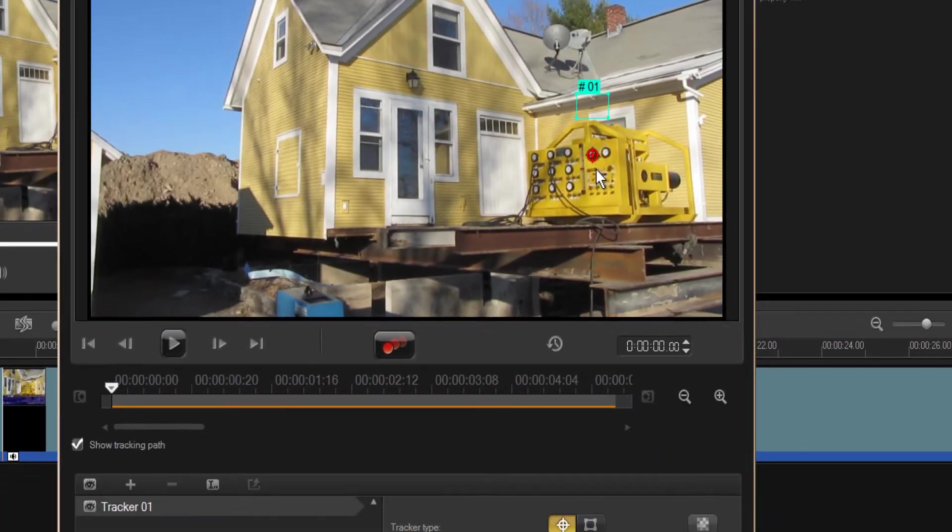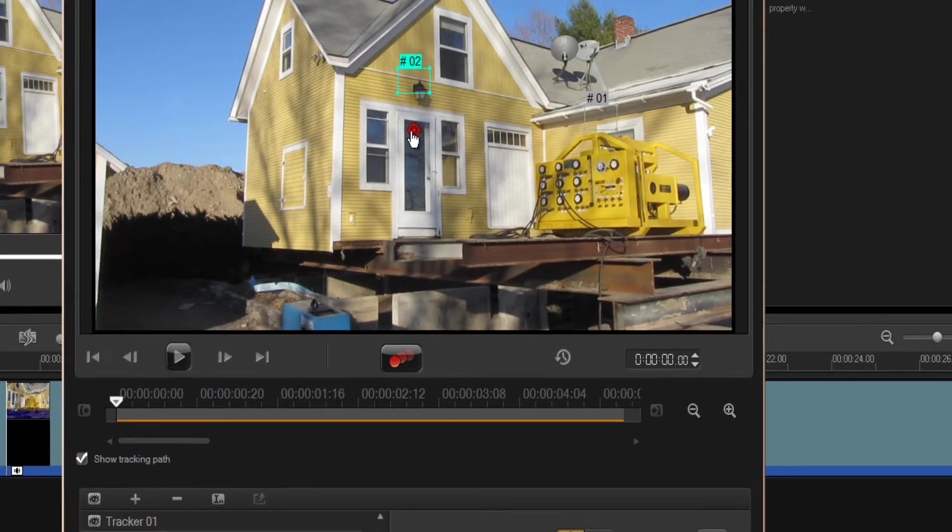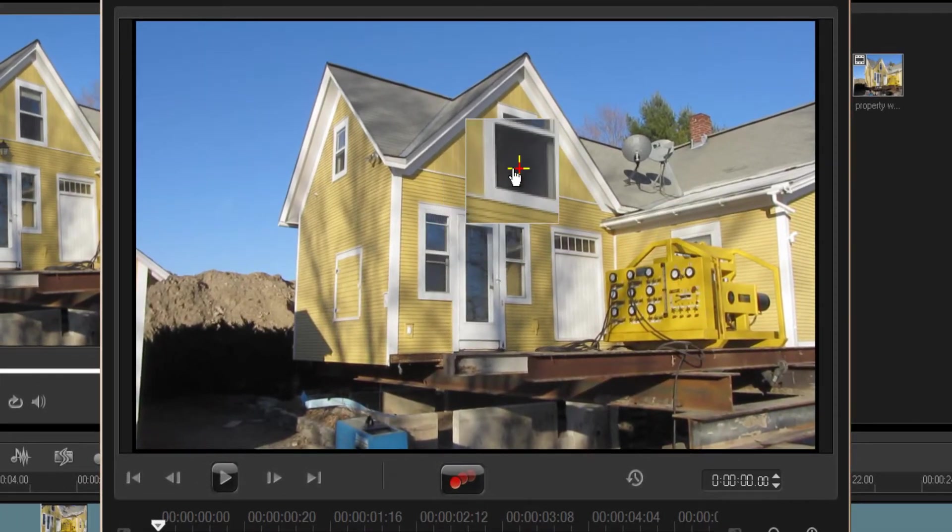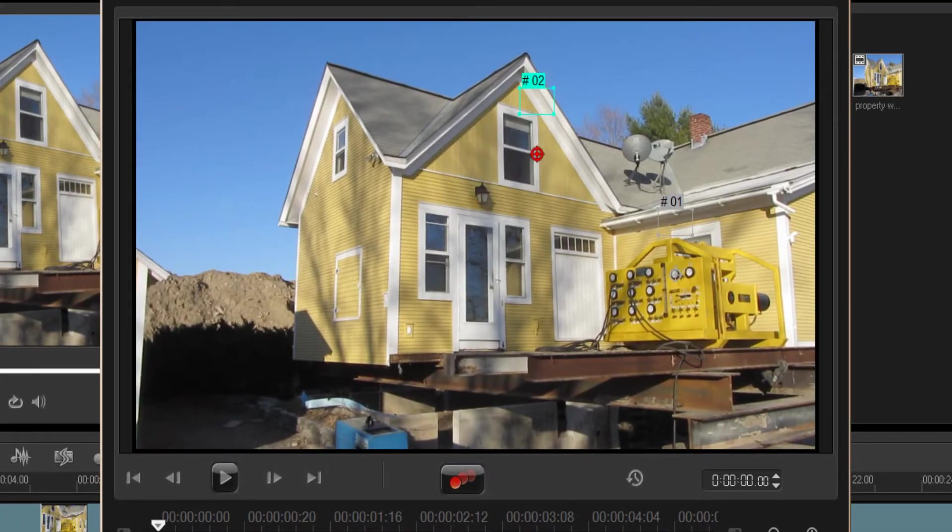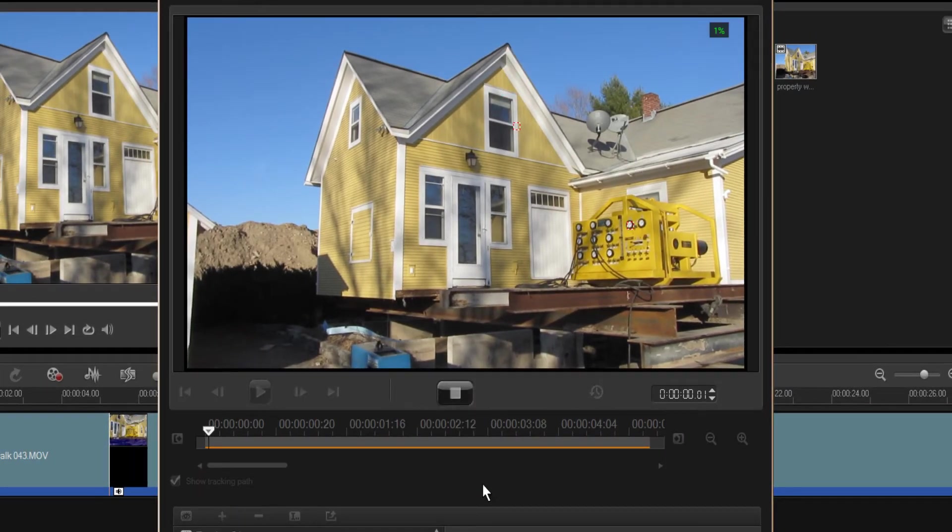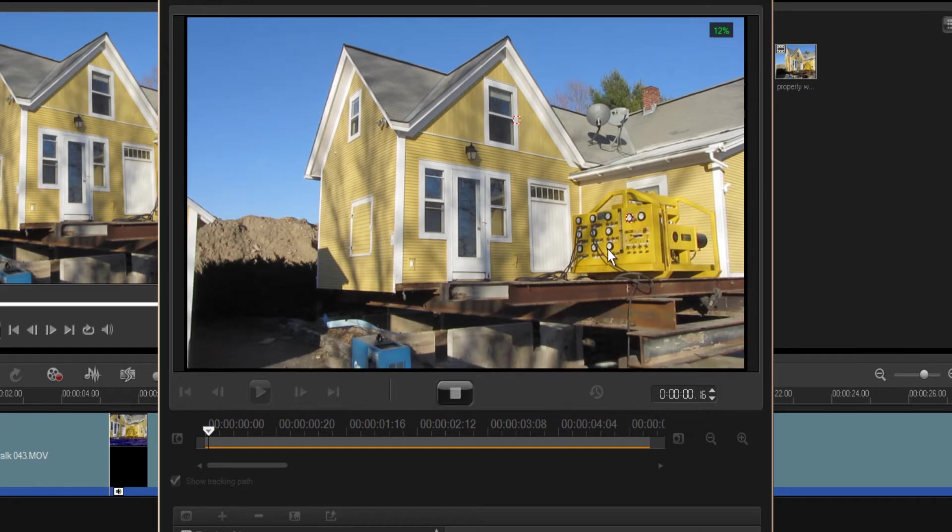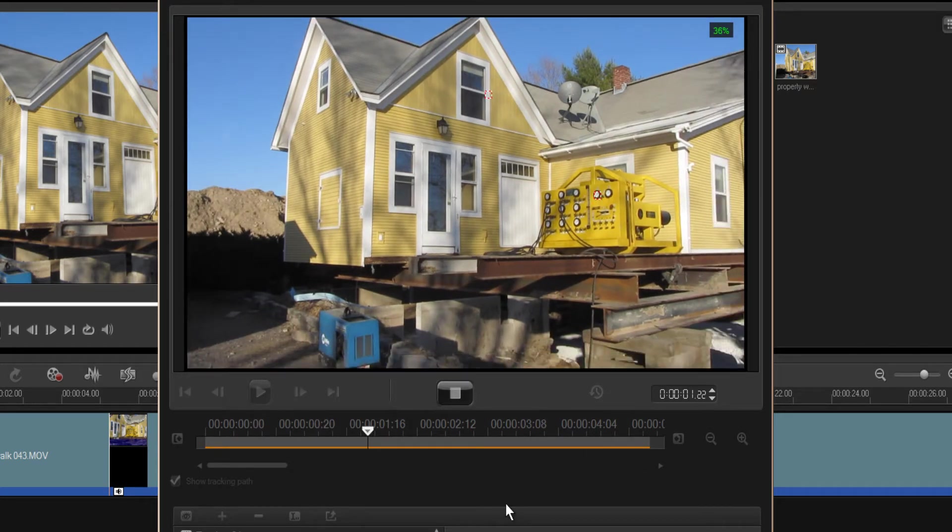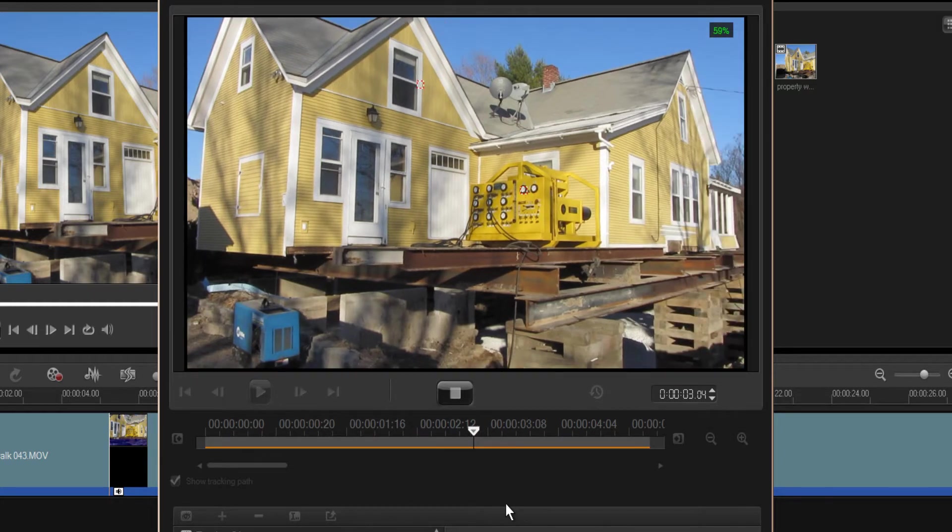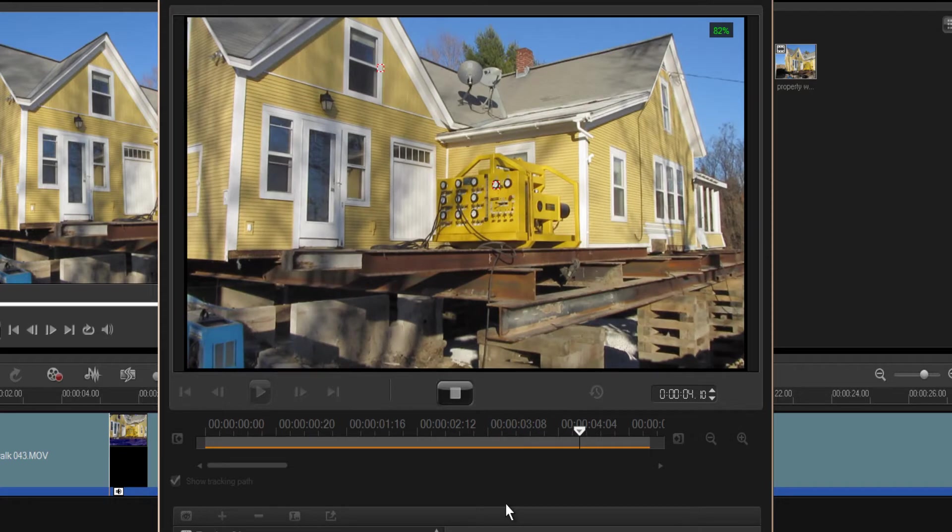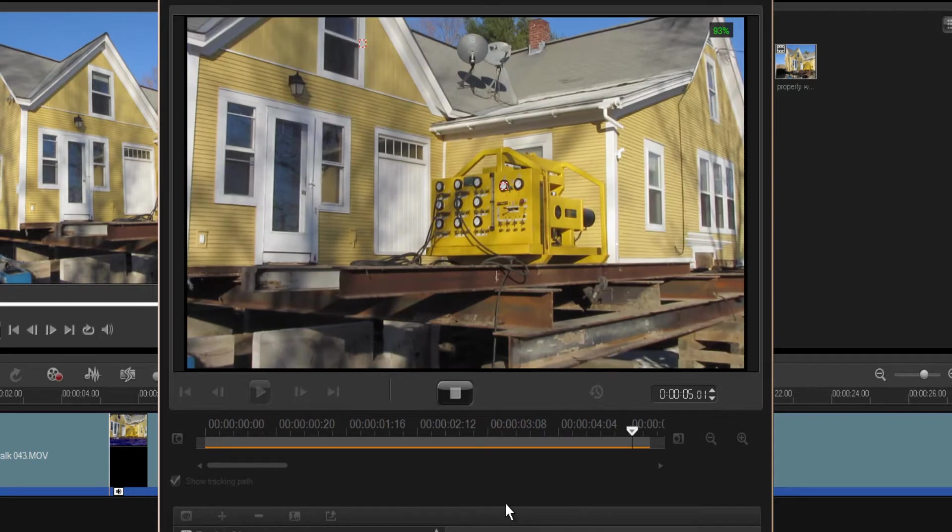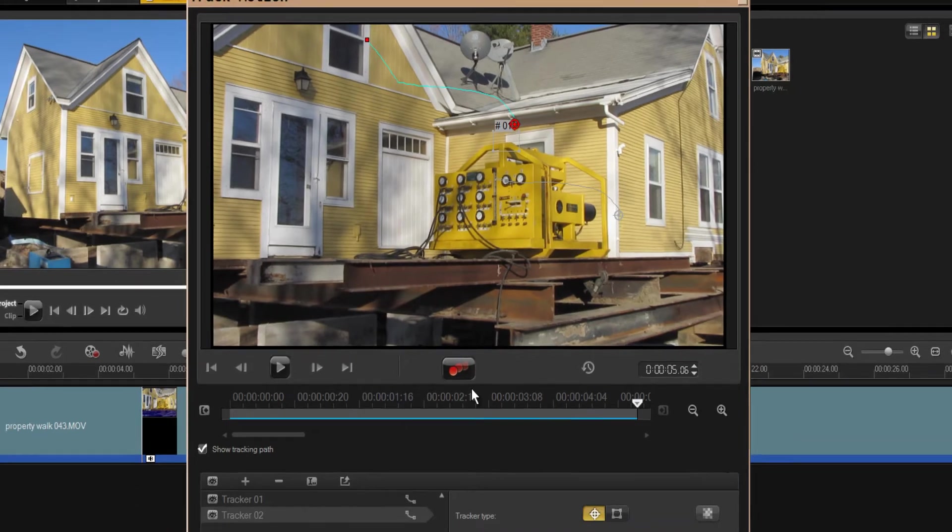Okay, and you can have multiple track points. Just add another track point. And I'm going to put one up here on this window. Now basically what that does is it places a tracking point on your still image. And you can place a video or a sign or whatever you want onto that tracking point once you have tracked it out.